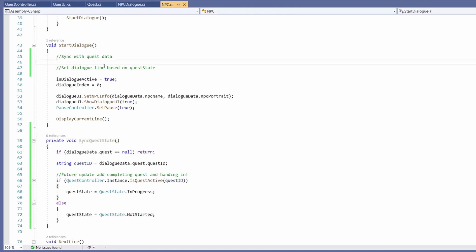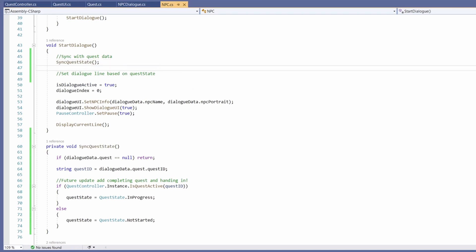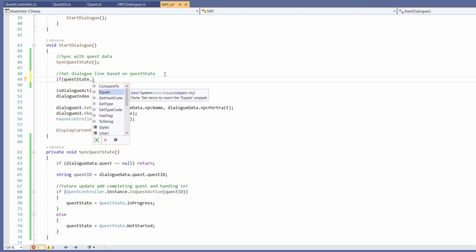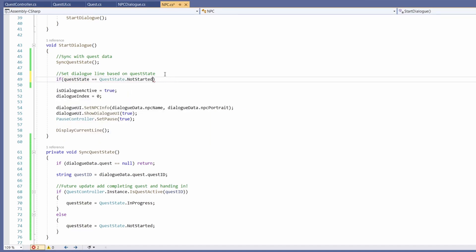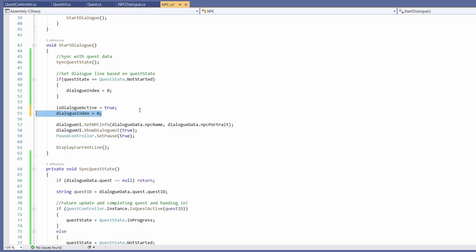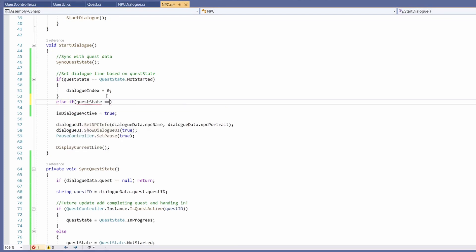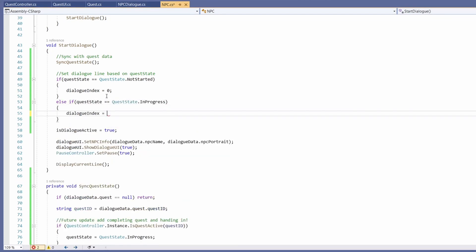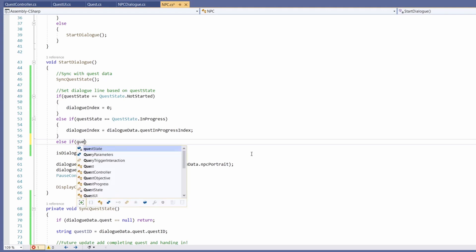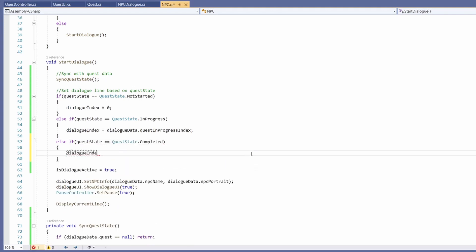Now we've got SyncQuestState we can call it at the top of start dialogue. Now we can set our dialogue index based on these quest states: if quest state equals quest state dot not started we set dialogue index to zero — and we can delete that duplicate line below. Else if quest state equals quest state in progress, dialogue index equals dialogue data dot quest in progress index. Else if quest state equals quest state completed, dialogue index equals dialogue data dot quest completed index — we won't see this yet, it'll be in a future video.